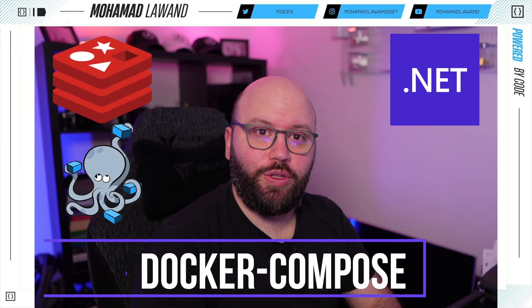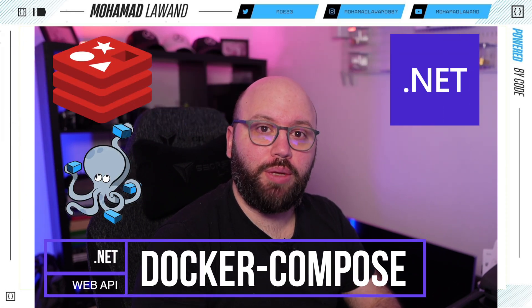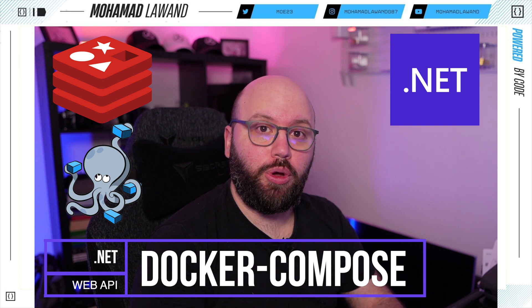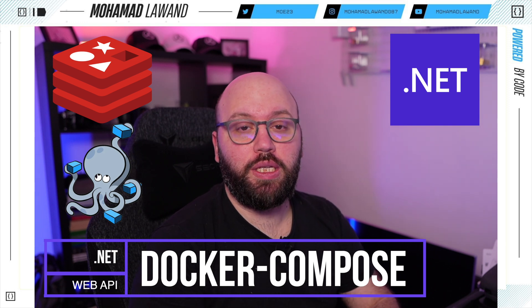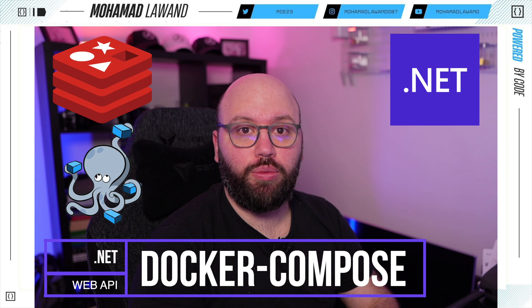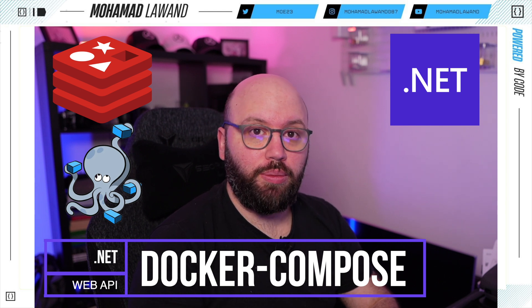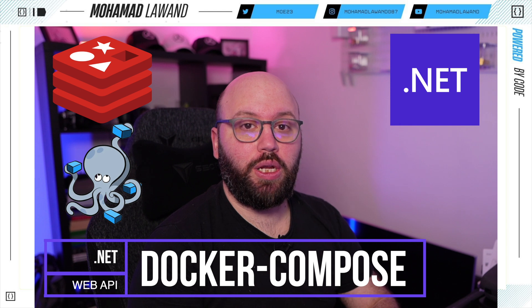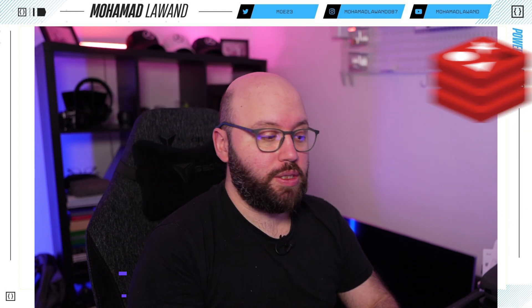Hello friends, thank you for watching this video. I am Mohamed and today we're going to be seeing how we can integrate Redis, SQL Server and our web API inside our Docker Compose file. We're going to be seeing how everything can run directly from Docker Compose and how we can manage everything, including adding Redis to our application. So let's get started.